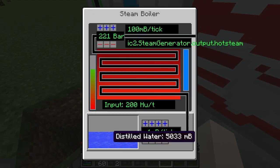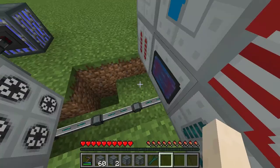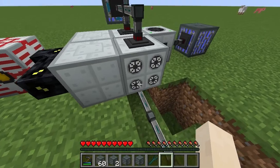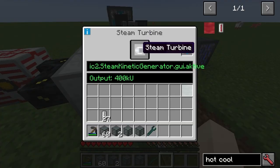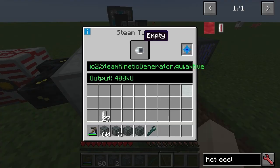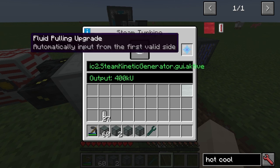This will output superheated steam once it gets to 375, and that superheated steam goes into the steam turbine, which has one of these steam turbines in it.